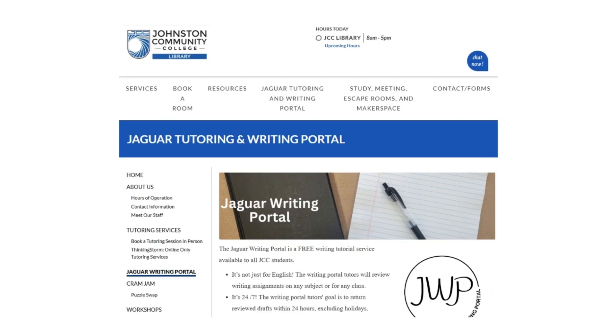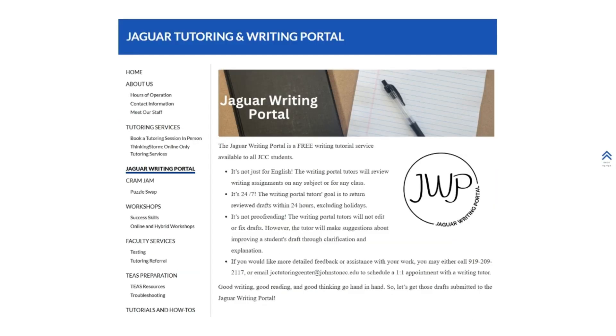You'll be taken to the Jaguar Writing Portal page on the Library webpage. If you scroll down a little, you will see more details about the Writing Portal. This is a free service available to all JCC students. It is not just for English classes, but any classes that you have writing assignments in.